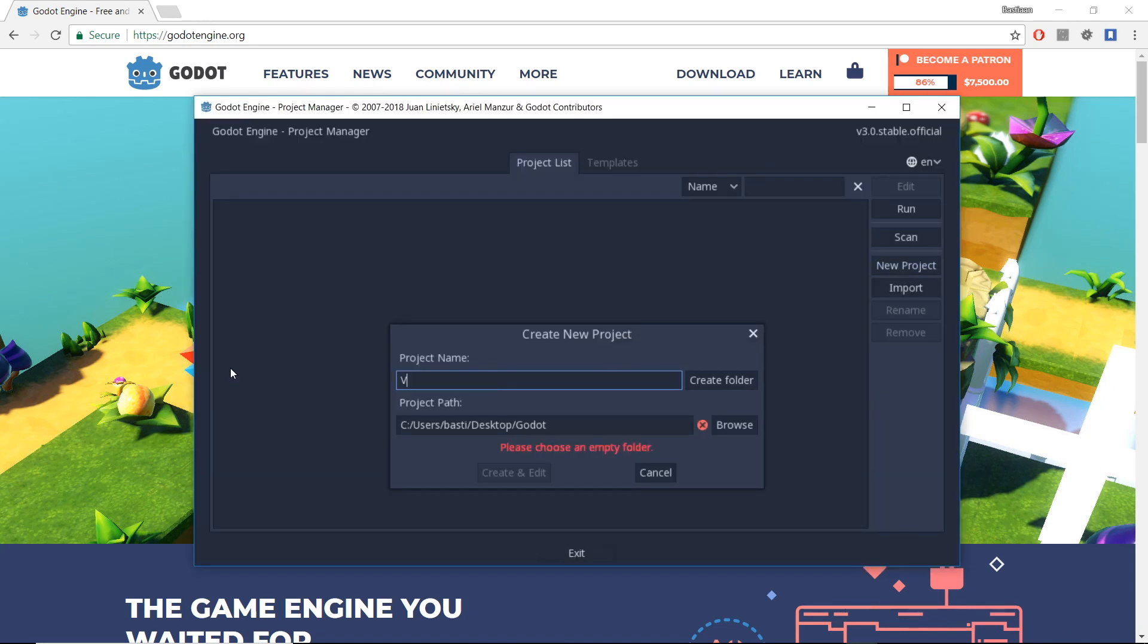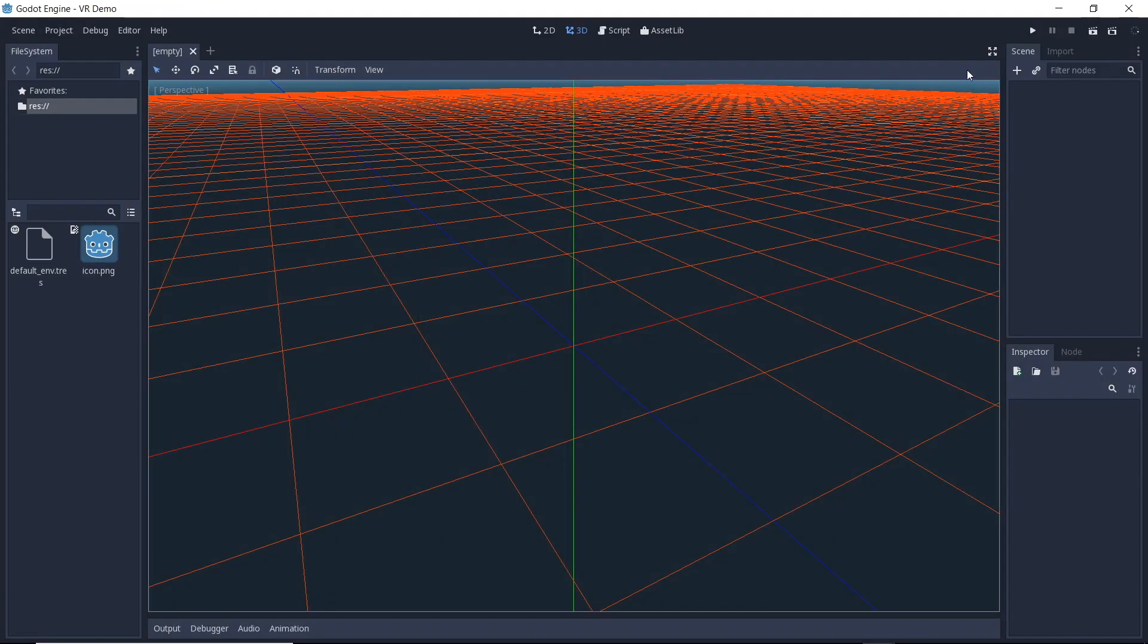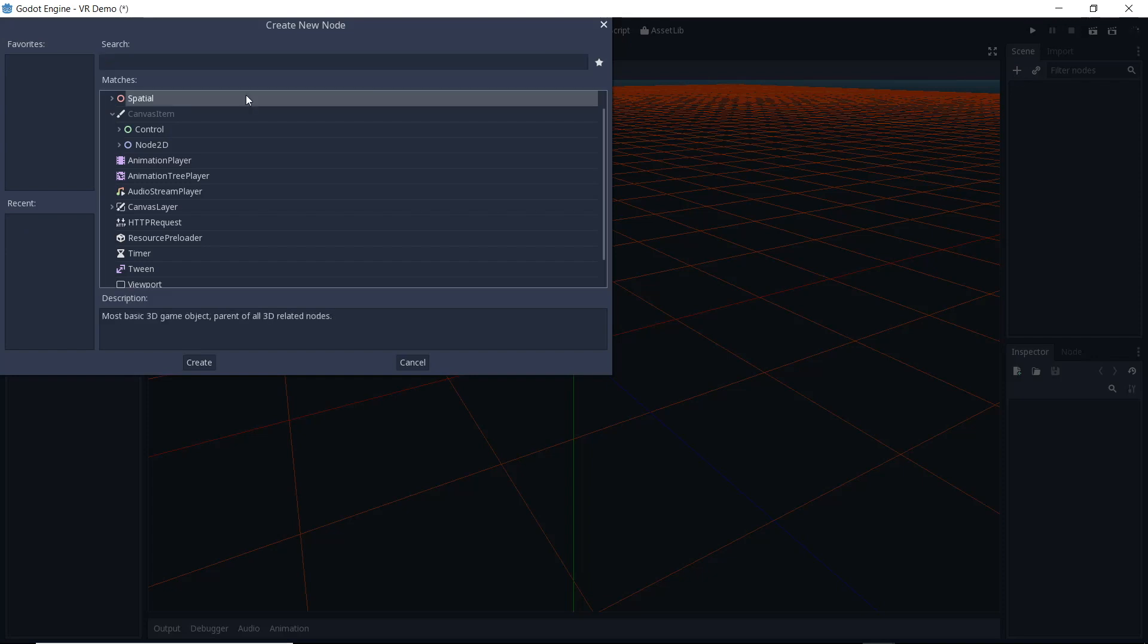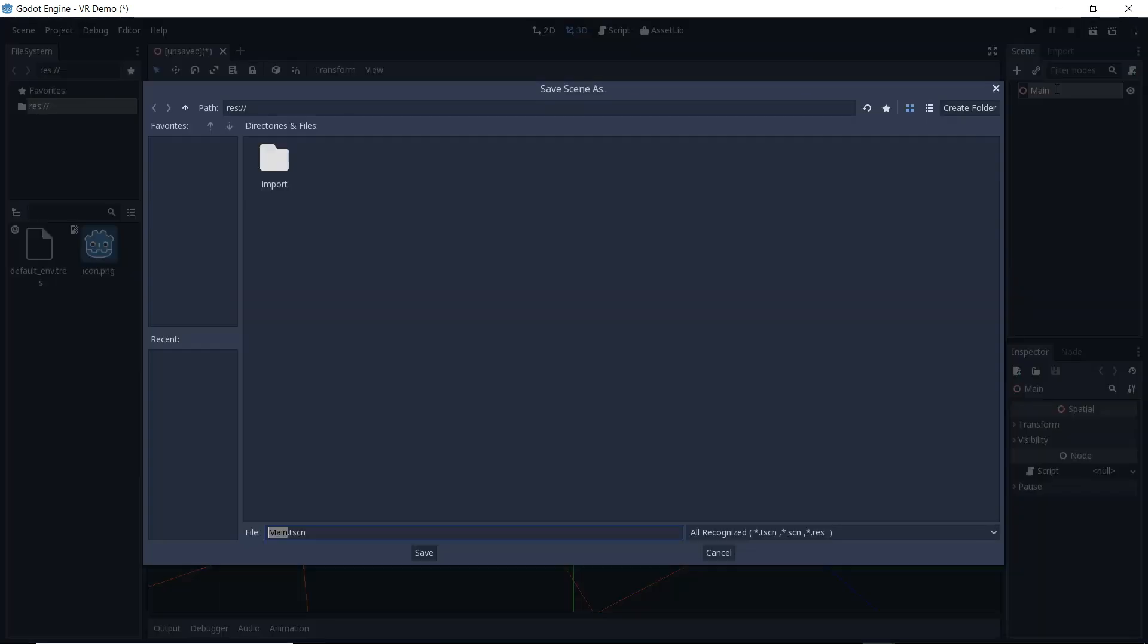Let's start by creating a new project. As always we first add a root node to our scene. Then we save the scene as our main scene.